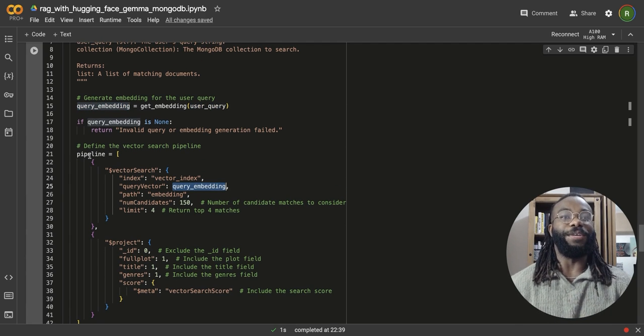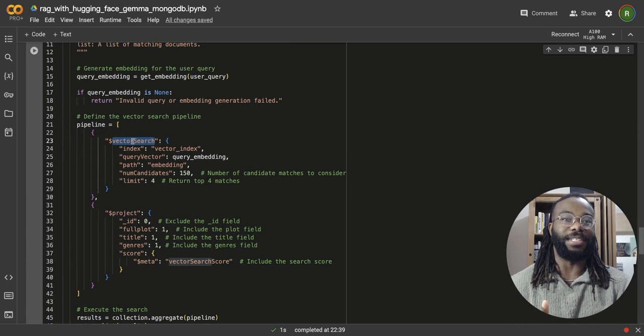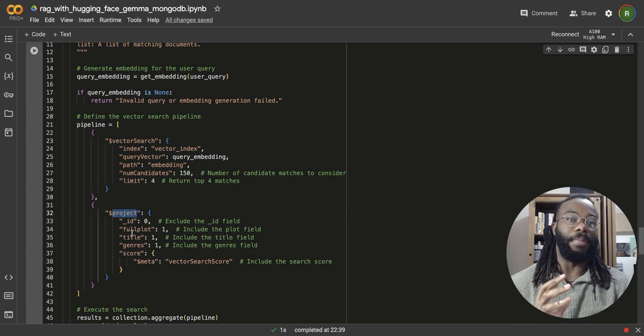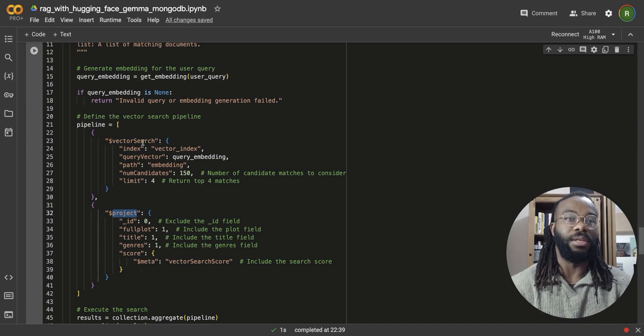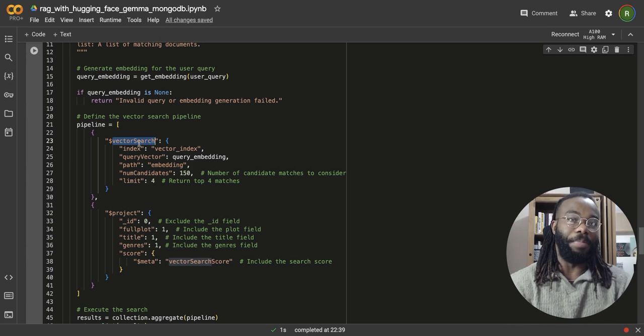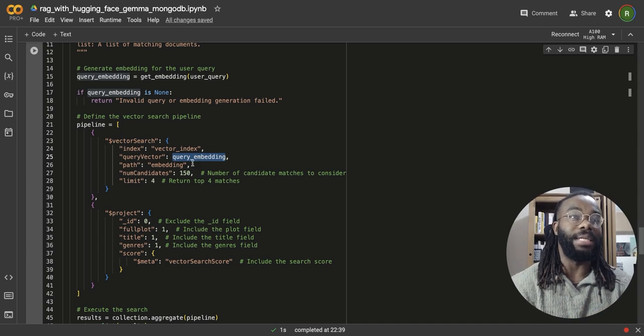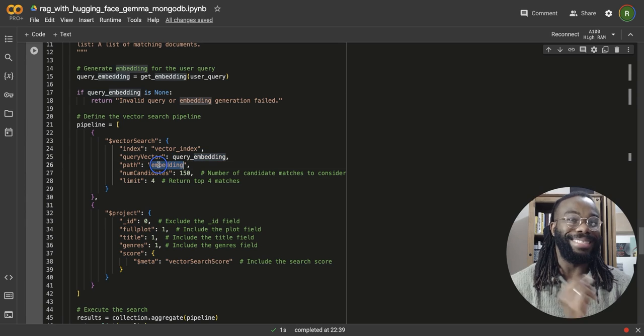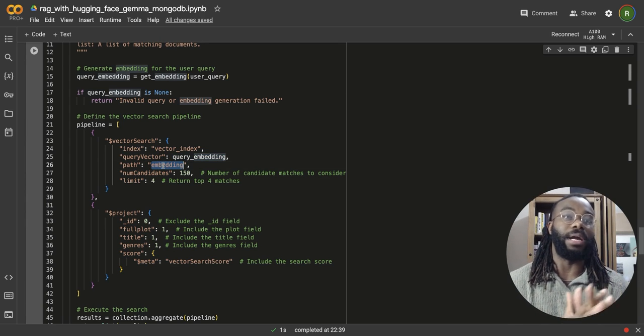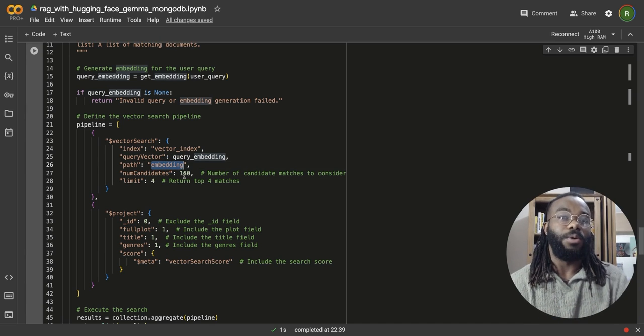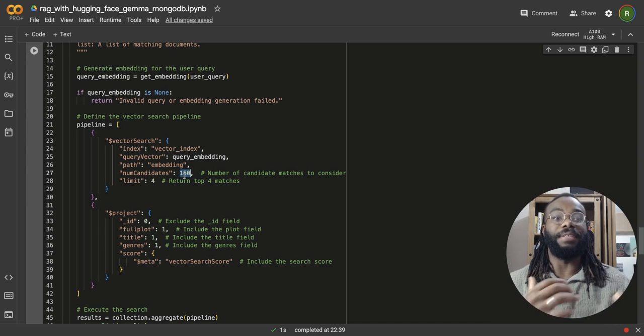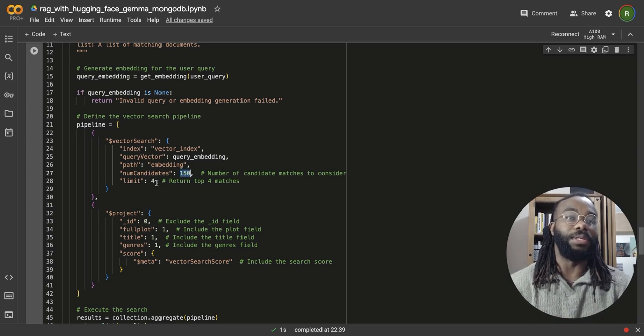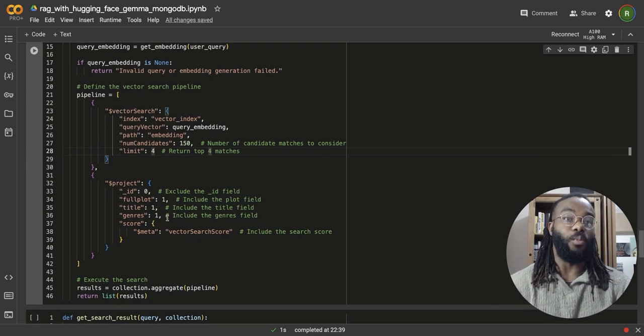So we're going to define a pipeline that has two stages. The first stage conducts the vector search. The second stage actually projects out any information we want, and then we can exclude and include some information. So the first stage is a vector search, is where the vector search actually happens using that query embedding that we have up here. And then we're going to be defining the path of where the embeddings for each of the record is located, which is in the embedding field. We're going to consider 150 embeddings, but we're only going to limit the result to four to be returned by the database.